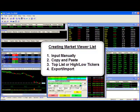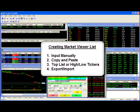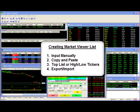There are various ways you may create your own Market Viewer list. You may type your symbols in manually, copy and paste them from another source, use the top list or high and low tickers, or utilize the export and import functions.